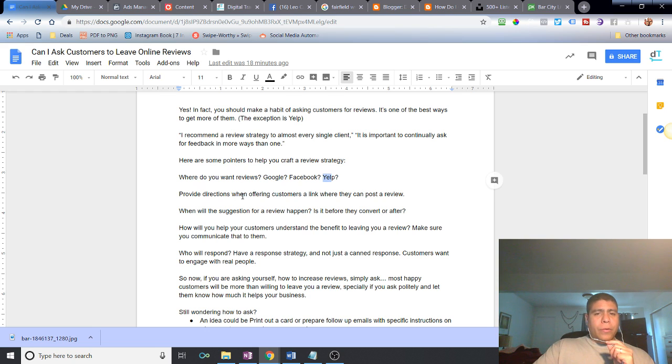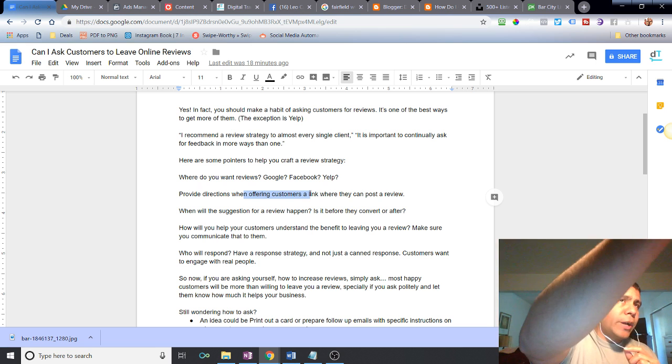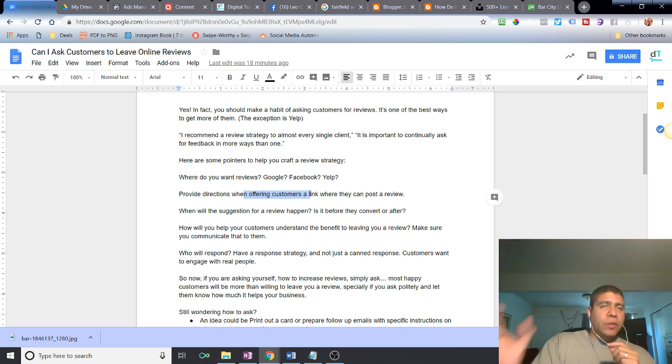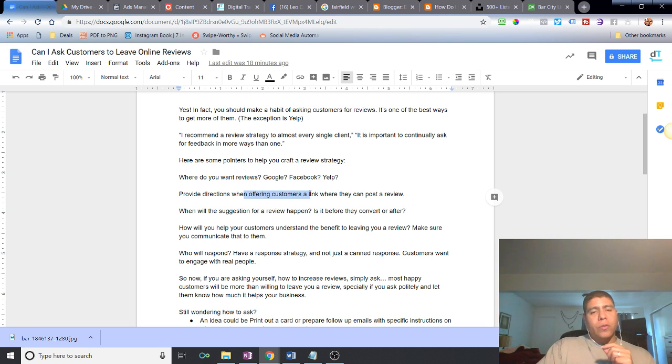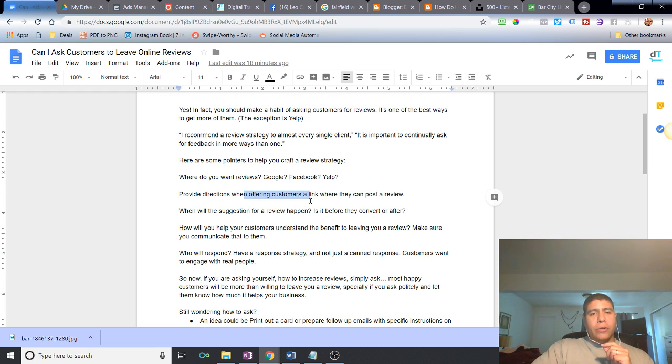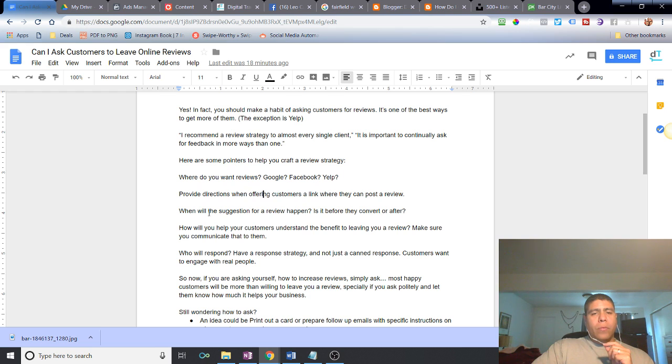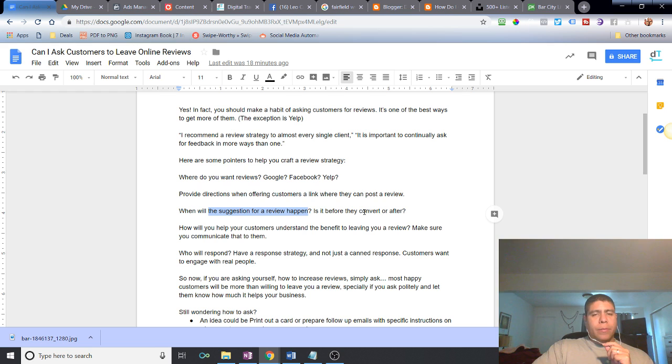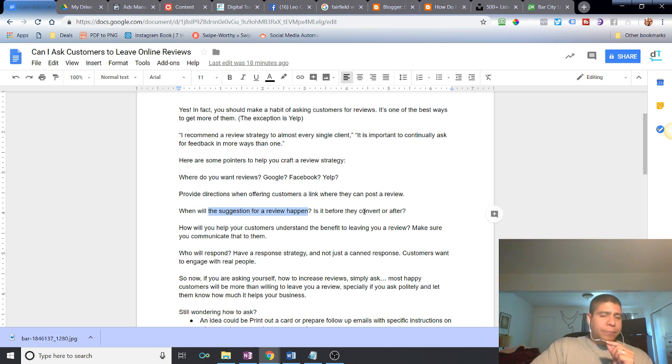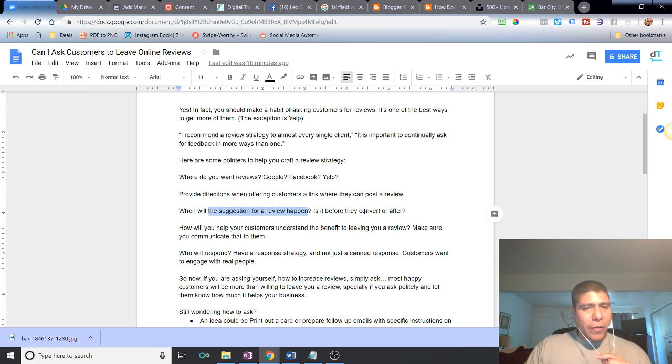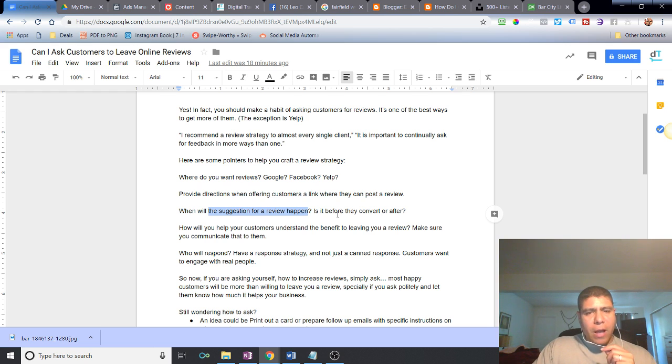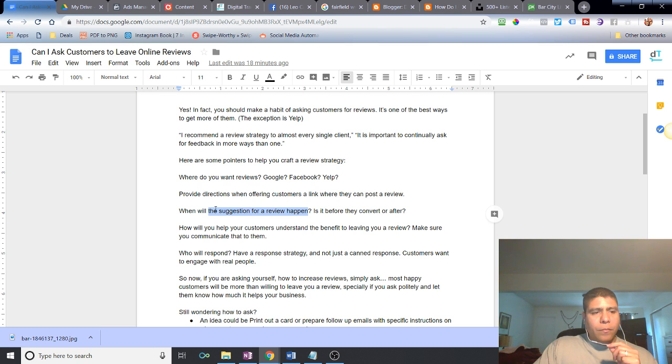Provide directions when offering customers to leave reviews. Let them know what it is that they need to do. Provide them a link or where they need to go to leave your review and how to do it. When will the suggestions for review happen? Does it need to happen after the sale, before the sale? Most businesses I can think of will probably be after the sale.